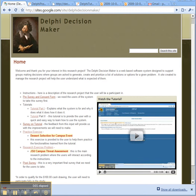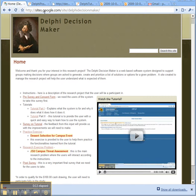Welcome and thank you for taking the time to look at the Delphi Decision Maker. This is a home page created to help manage this research effort. You can see at the top, if you go to sites.google.com/site/DelphiDecisionMaker, it'll bring you to this website.